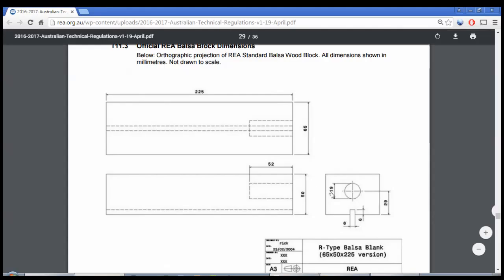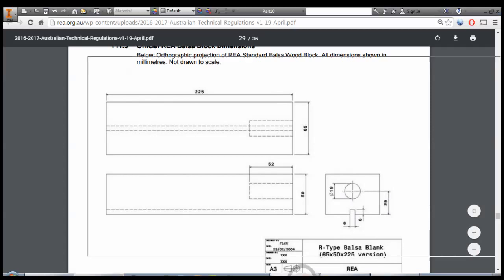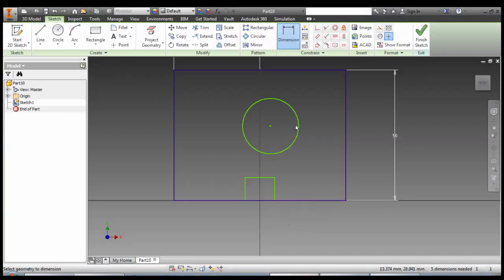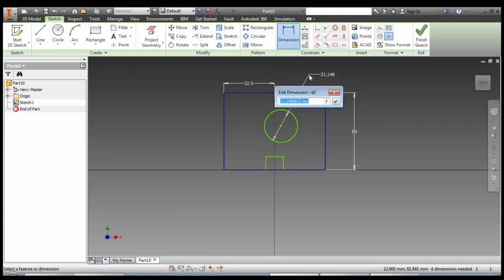And just double checking our trench down here is 6 by 6. Our circle 19. And its center point height from the bottom 29. Dimensioning a circle works just like anything else. Once you click on it, type in the dimension. You can see that it's representing diameter here, not radius.